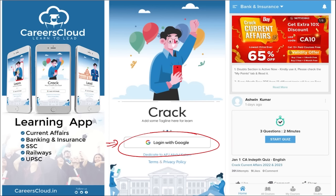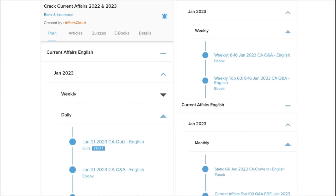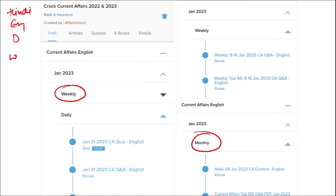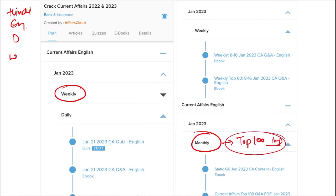Here you will be provided with multiple courses, multiple quiz options, and current affairs on a daily basis. PDFs and quizzes will be provided daily in both Hindi and English. Current affairs are also available on a weekly and monthly basis. Monthly content includes the top 100 important questions, PDFs, and videos for revision.